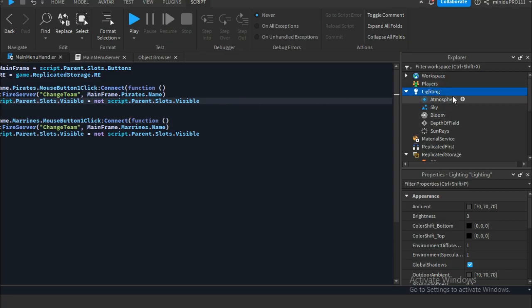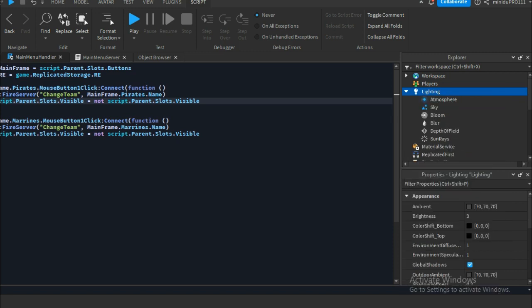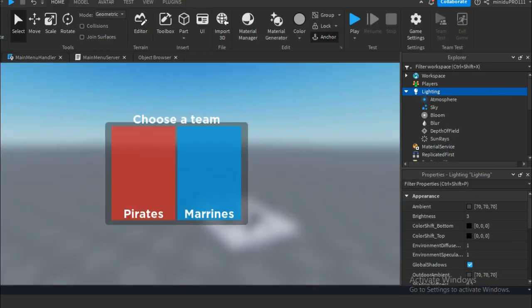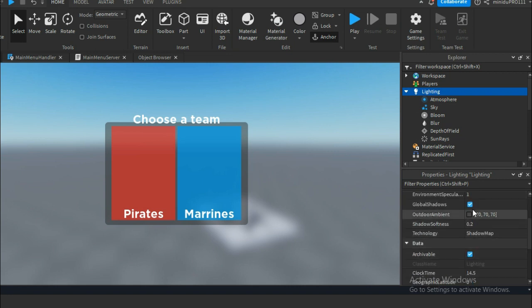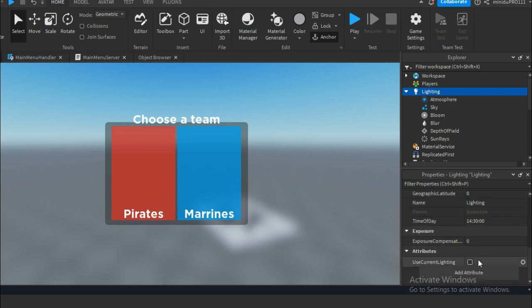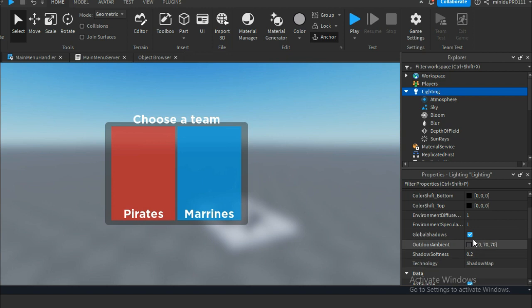We are going to add a blur effect to make it more smooth.